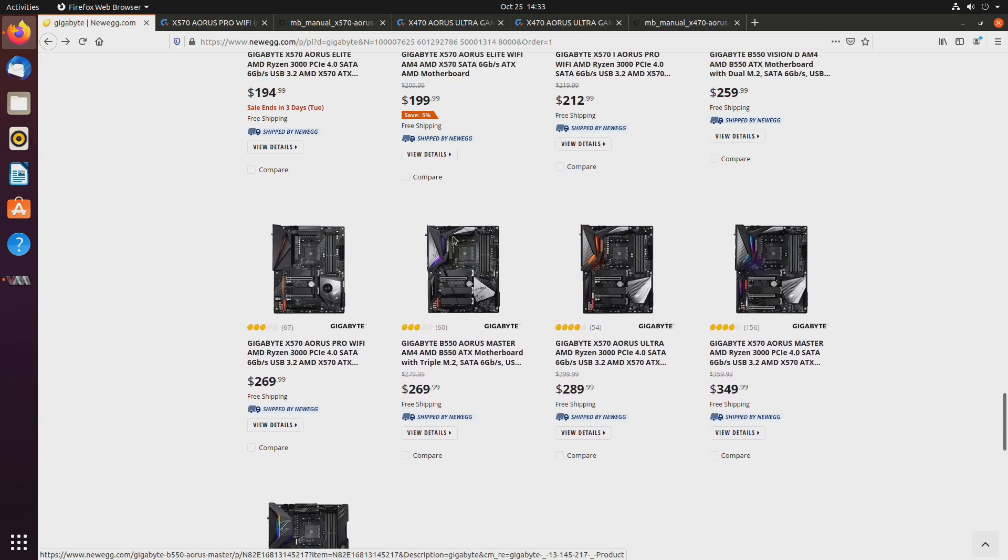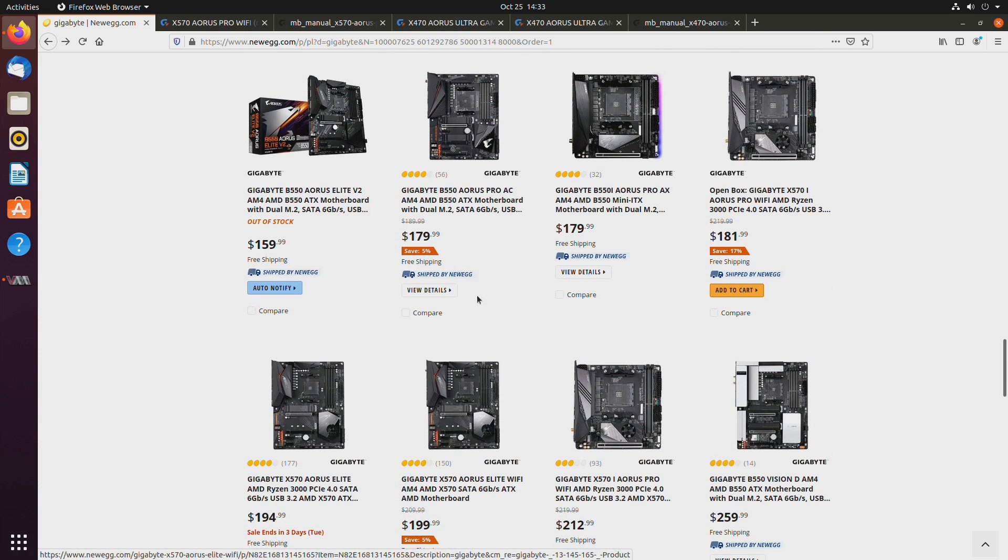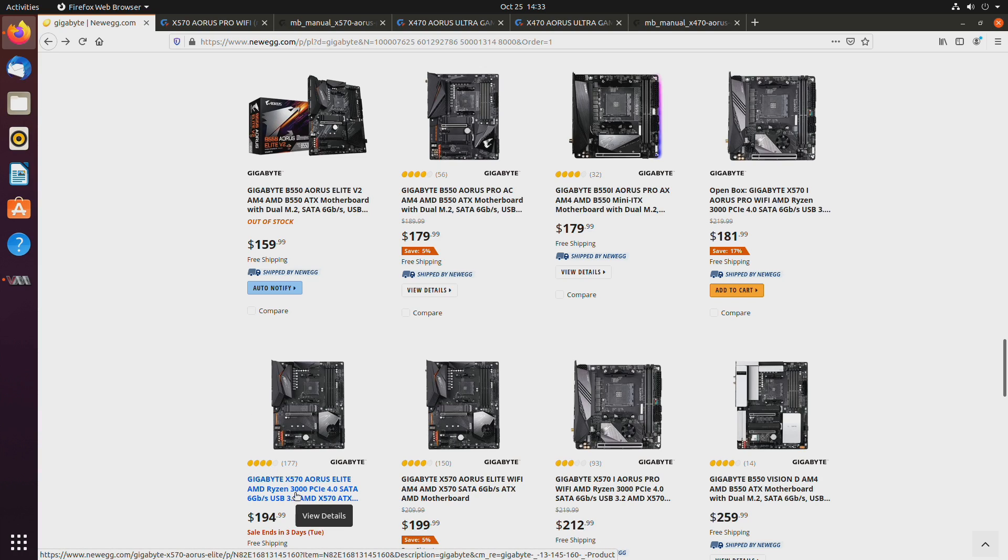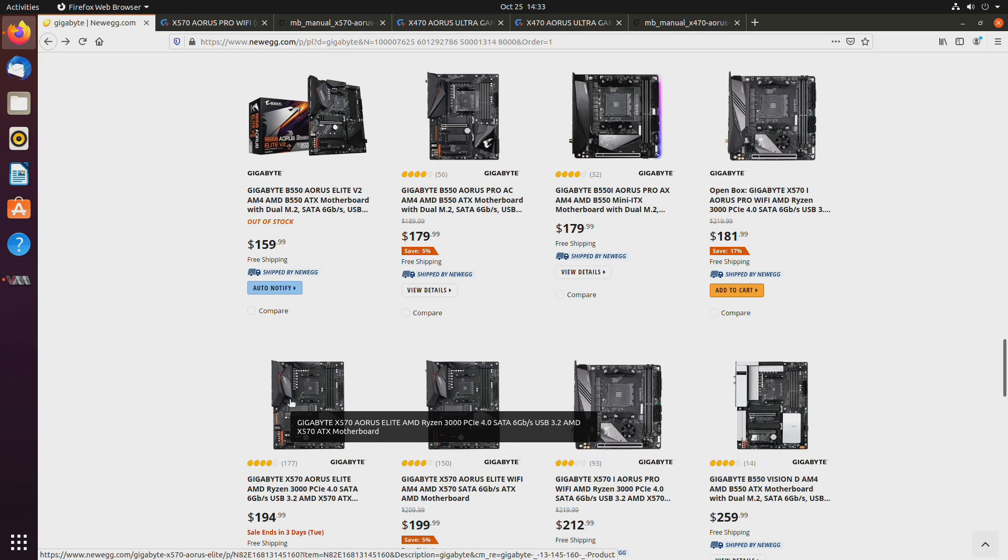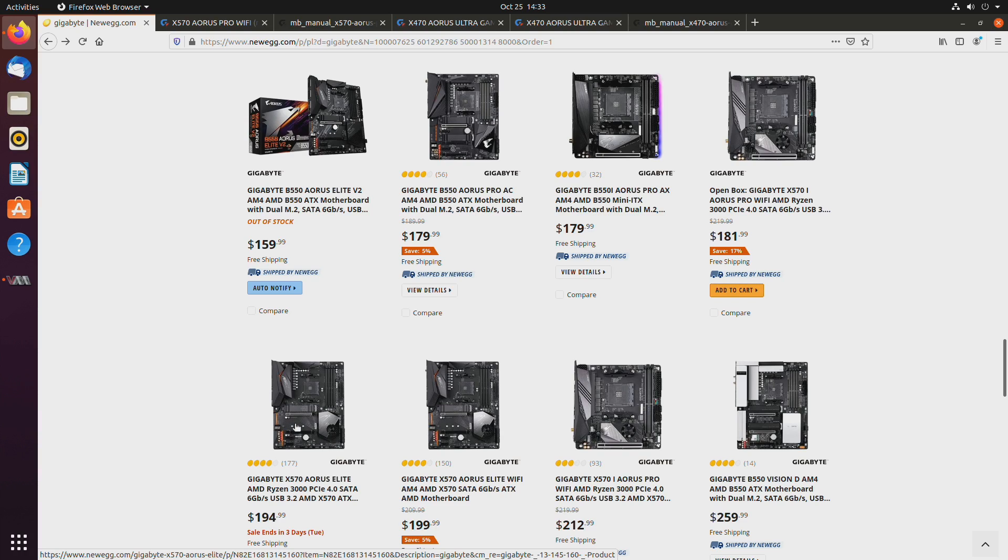So as far as the cheaper boards go, like for example, let's see this one, the Elite, it only has one PCI Express slot connected to the CPU. The other one is connected to the chipset.